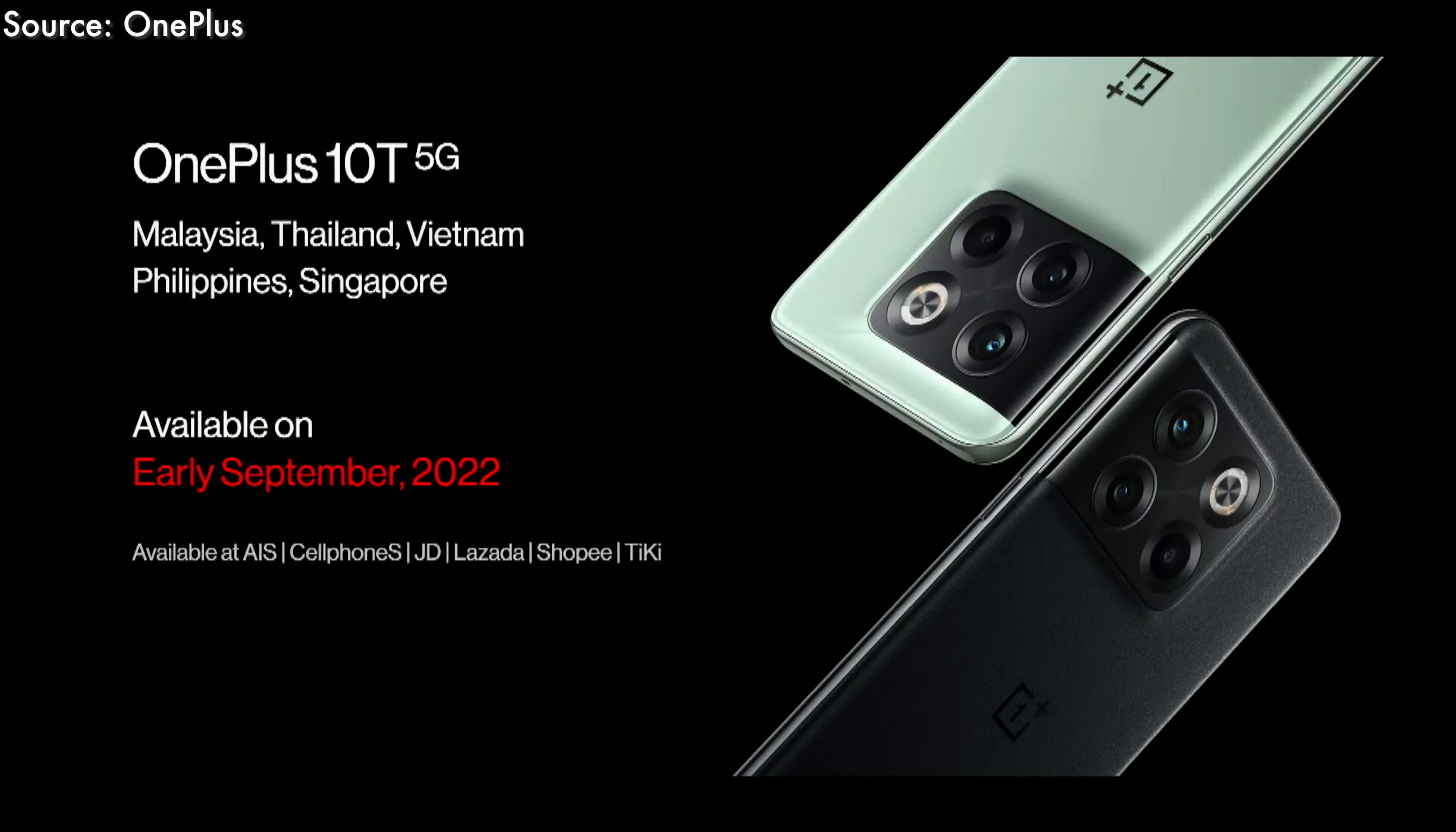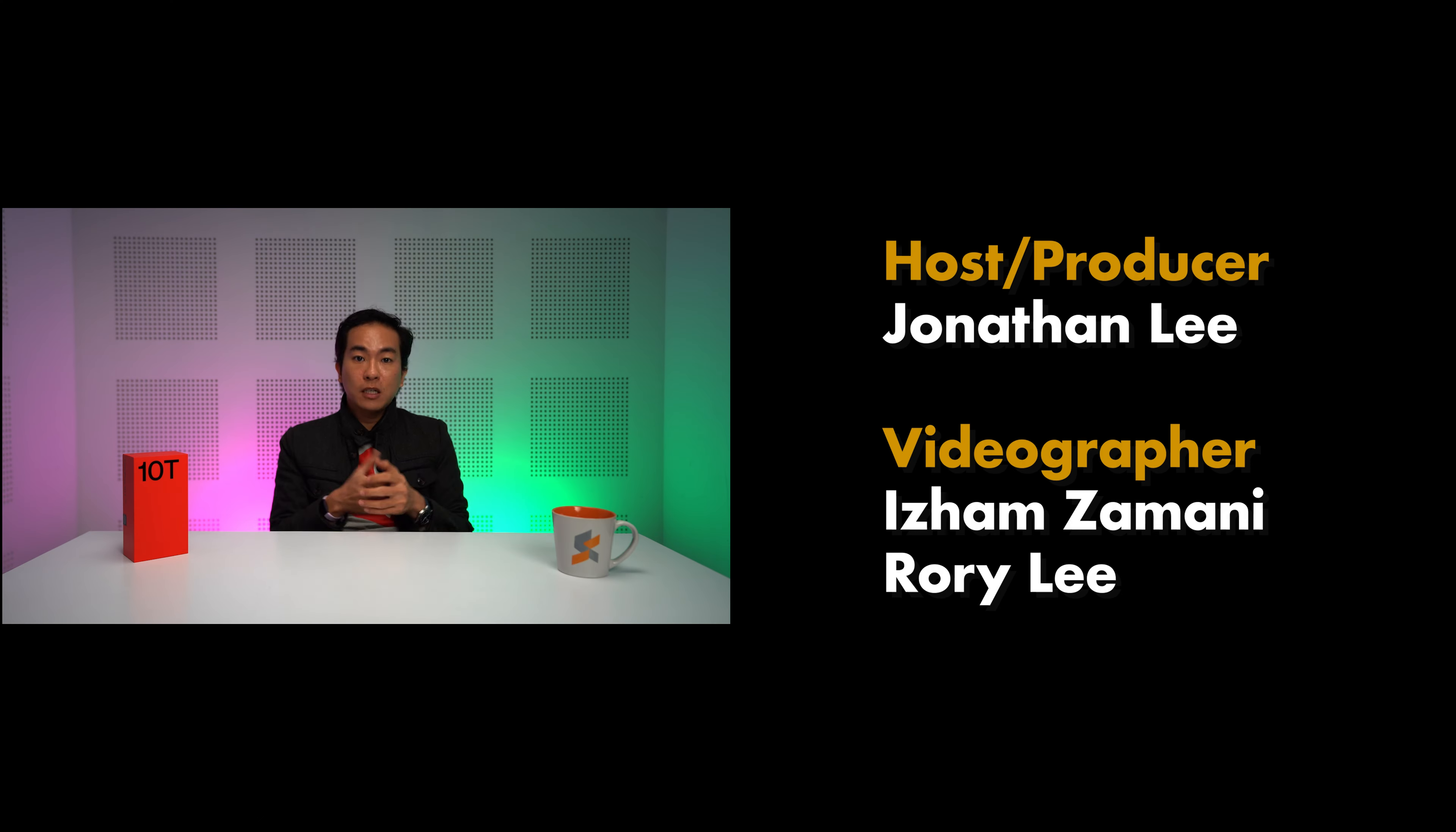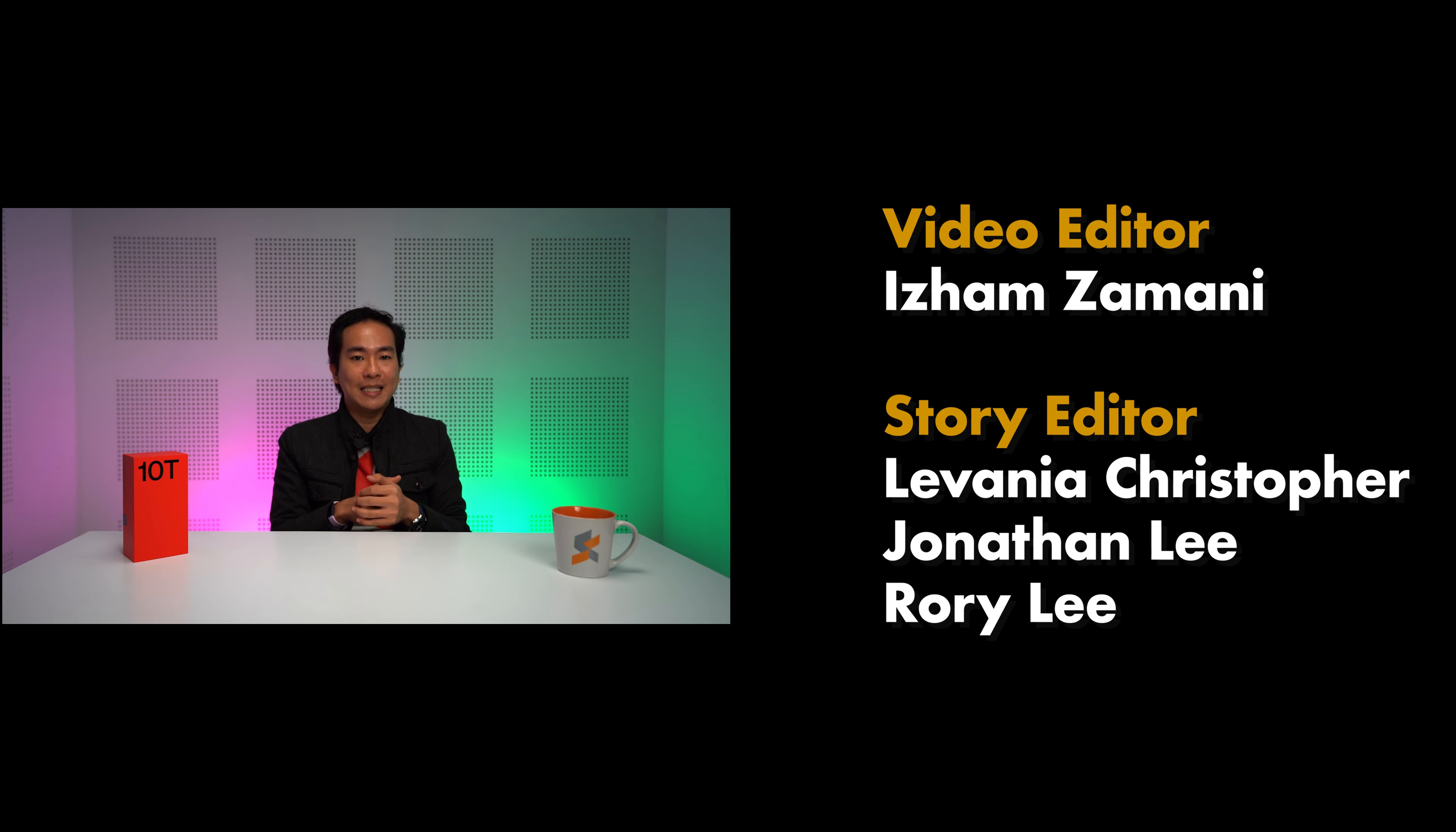The other big news is charging. The 10T has massive 150W SuperVOOC charging that will fully fill the battery in just 19 minutes. To accommodate the increased wattage, the phone constantly adjusts charging to keep within the safe range.